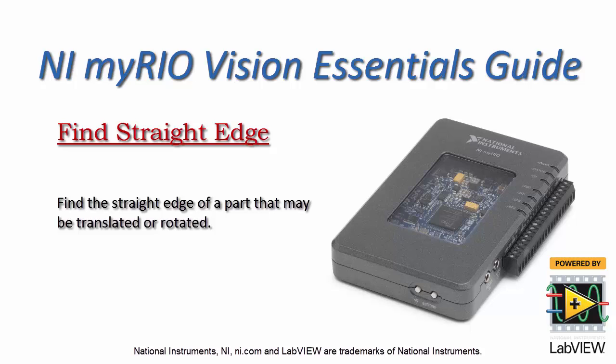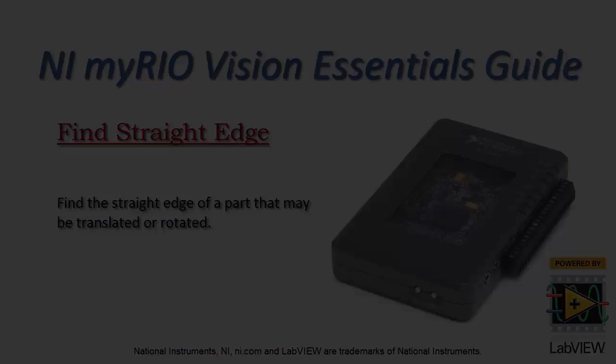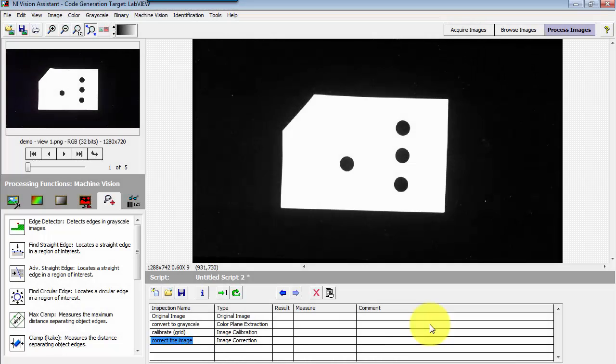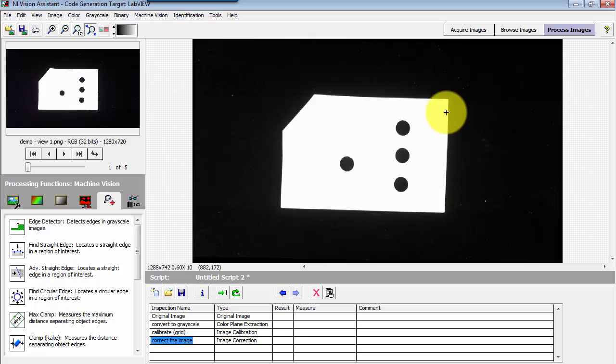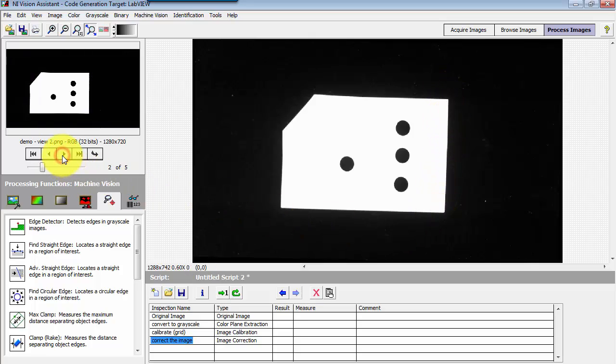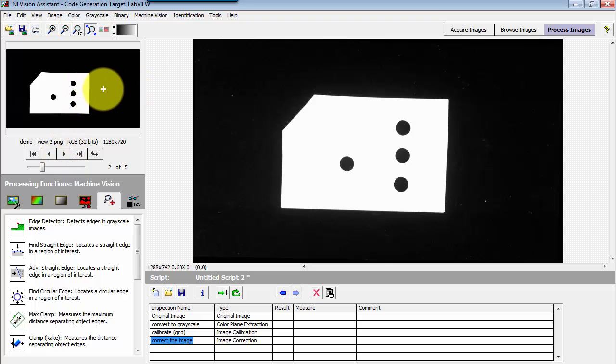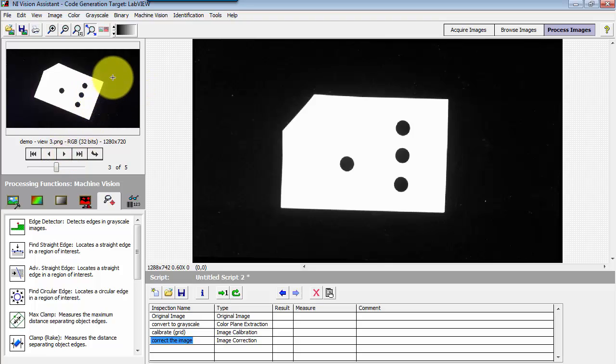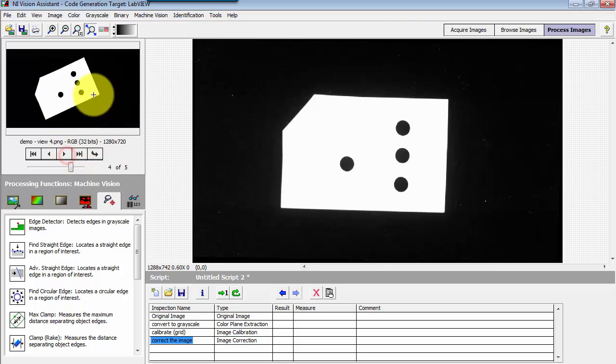Let's find the straight edge of a part that may be translated or rotated. I have a series of images of the same object here. I'm interested in finding this right side edge, but I'd also like to be able to do this if the part is translated or perhaps rotated or some combination of the two.